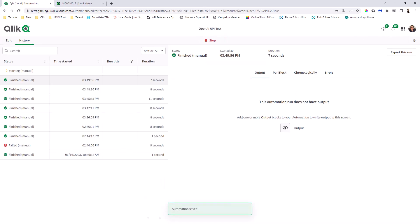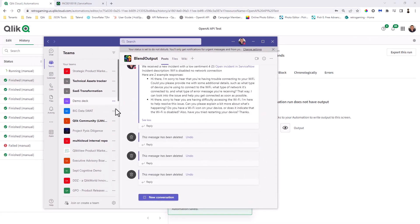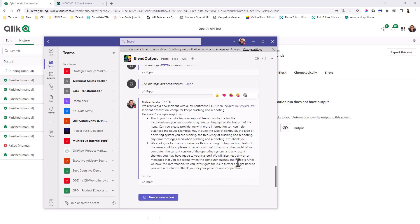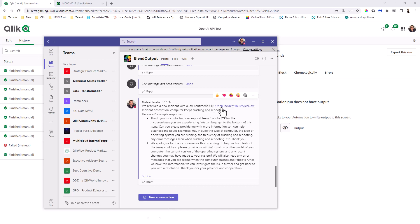And I'm going to grab my Microsoft Teams. And what we're going to do is wait for the response to be populated within Microsoft Teams. And there it is. So we received a new incident with a low sentiment of four. Open incident and ServiceNow incident description. Computer Keeps Crashing and Rebooting. And then here are two examples of responses they can use. So that information that was pulled from OpenAI is now populated in Teams and made available for, let's say, a support engineer to respond to. I'm not going to read all this verbatim. You get the point there.